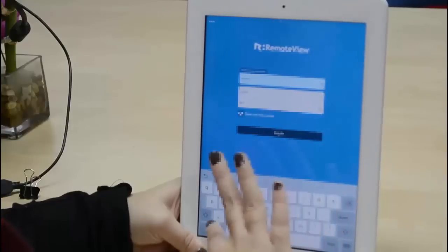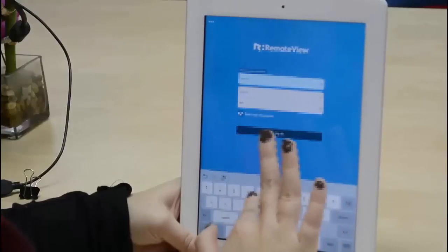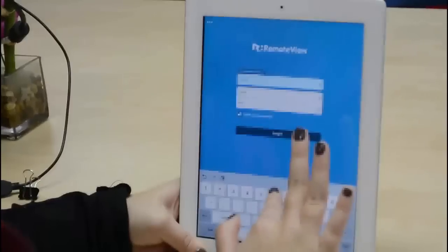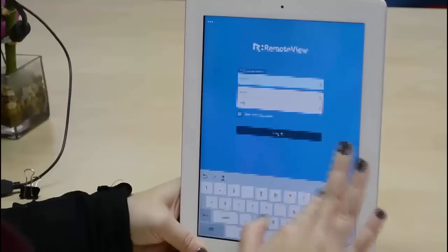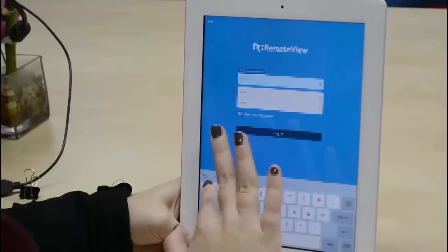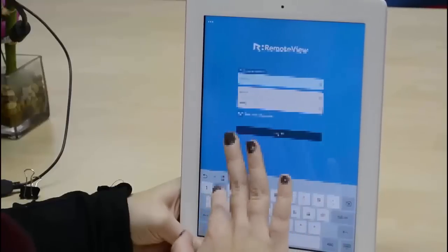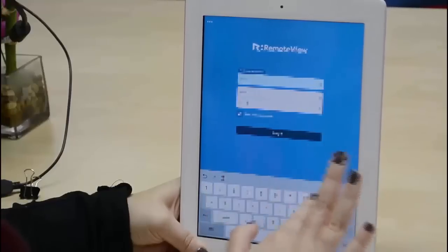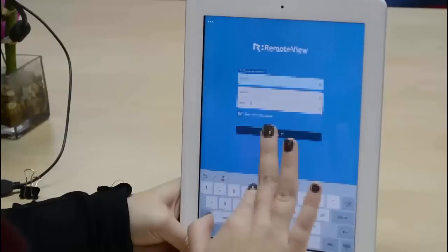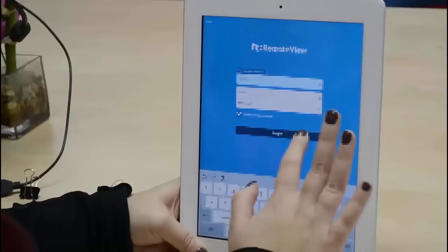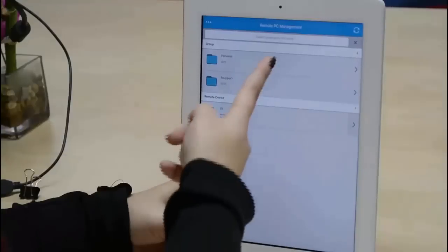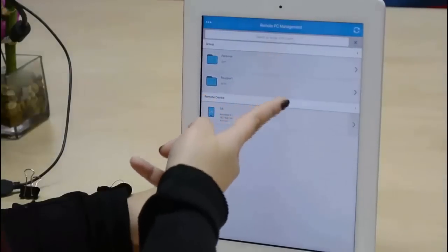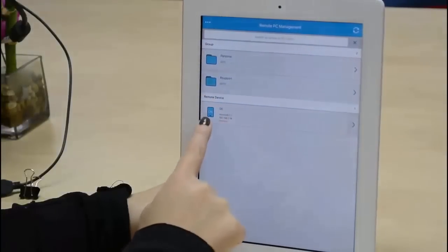Since I've already done that, I'm just going to open the app and log in. As you can see, I am using an iPad where I'll be able to control my Android phone in a few steps. When all your information is entered, you can hit Log In. Once you're in, you're going to need to select the device or PC you wish to control.